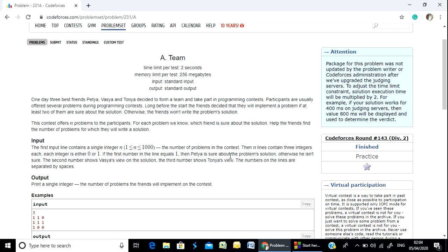If the first number is 1, then the participant is sure about the problem. Otherwise, he isn't sure.